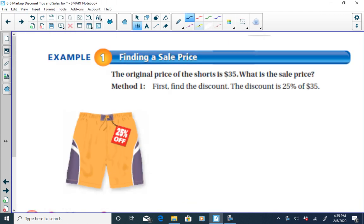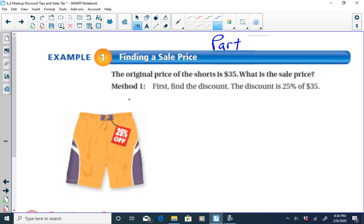Here's our first example. You walk into a typical store and you see something like this — a pair of gym shorts on sale. The original price is $35, and they're going to be on sale for 25% off. We want to find the sale price. We could do the problem in two steps or in one step. Let's do Method 1: two steps.